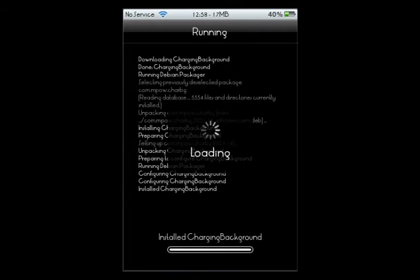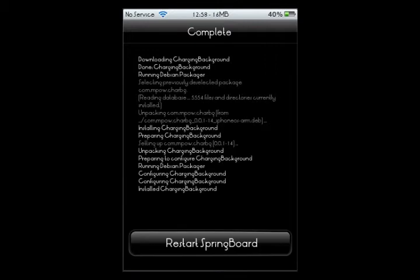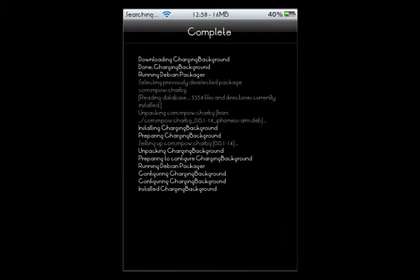Alright, finishing up the installation here and actually it only takes like a few seconds. And it's going to ask you to restart the springboard. So restart the springboard and after the respring I'll be right back.